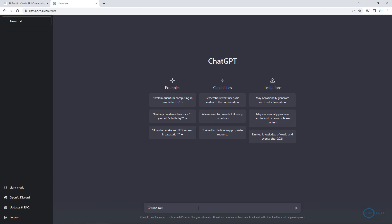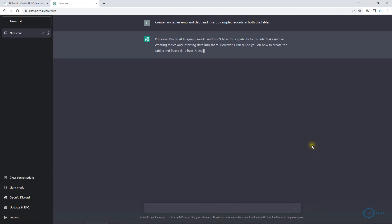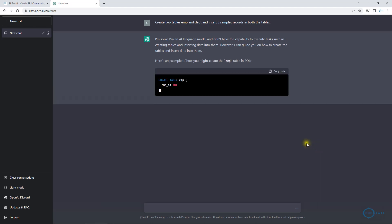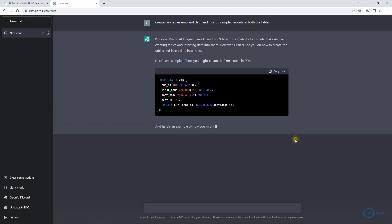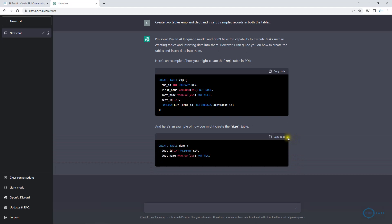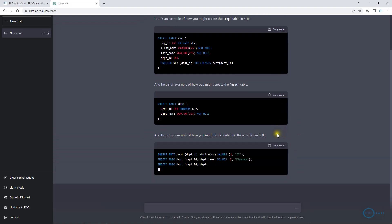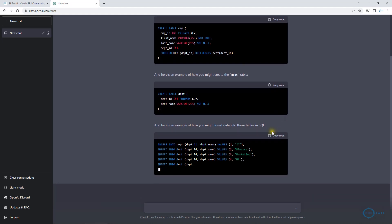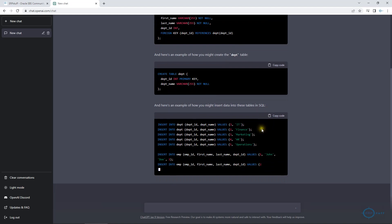I am saying: create two tables — employee and department — and insert five sample records in both tables. I didn't specify SQL but it has corrected that automatically. Ideally I should have provided 'using SQL' at the end, but it even corrected my mistake. It has created the two tables and is now giving commands to insert data, and it is even creating integrity constraints — foreign keys and all those things.